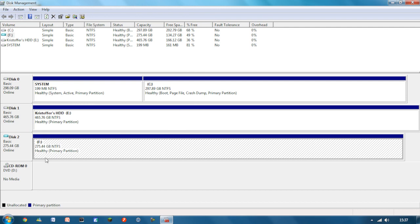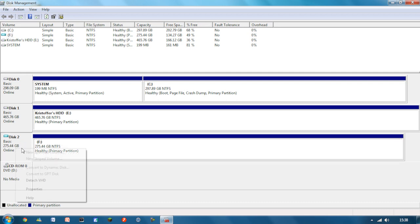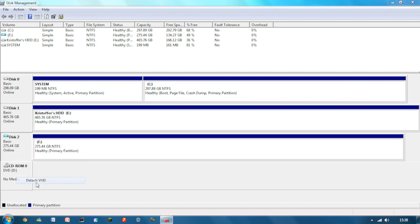So if you want to disconnect this, I wouldn't advise you just plug it straight out of your computer because you could lose files that way. So you just right click on the grey box to the left of. It tells you how much you've got in it. And click on detach VHD.